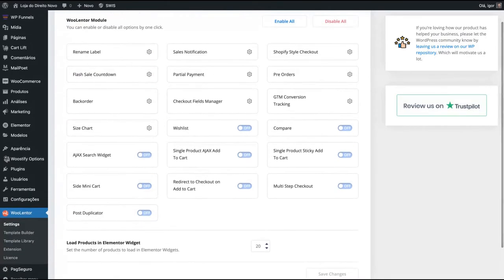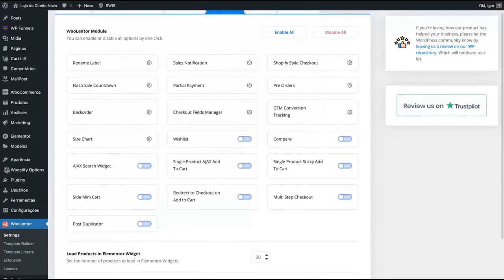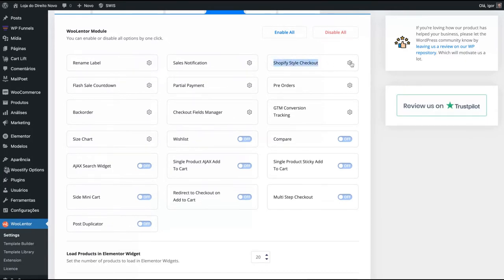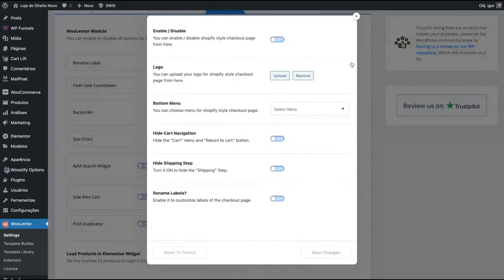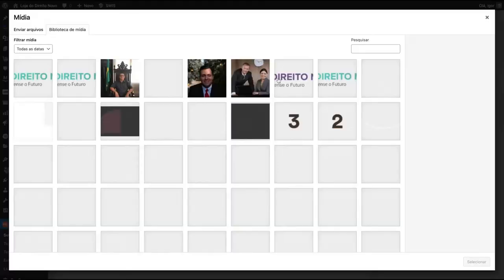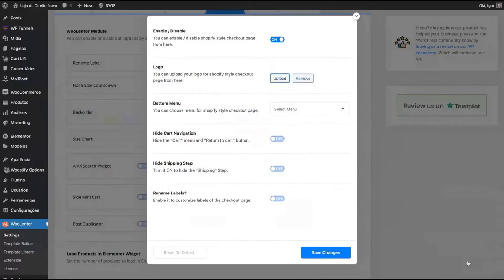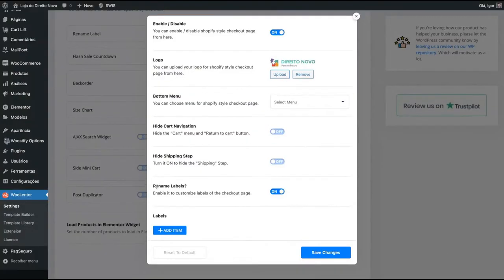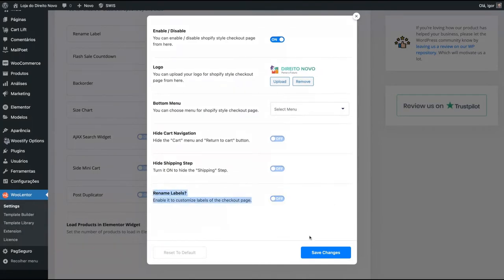Here on modules, there are other features that you can turn on or off. For instance, if you want sales notification, you can turn it on. If you want the Shopify style checkout, just go here on settings and enable it. You can upload your logo for Shopify style checkout as well. Even customize all the labels of the checkout page.